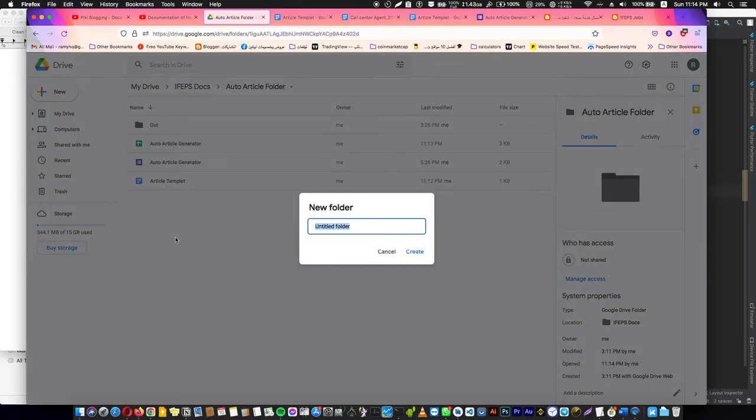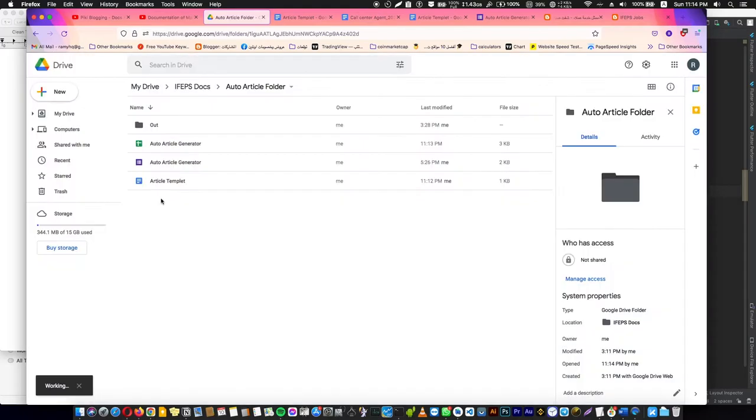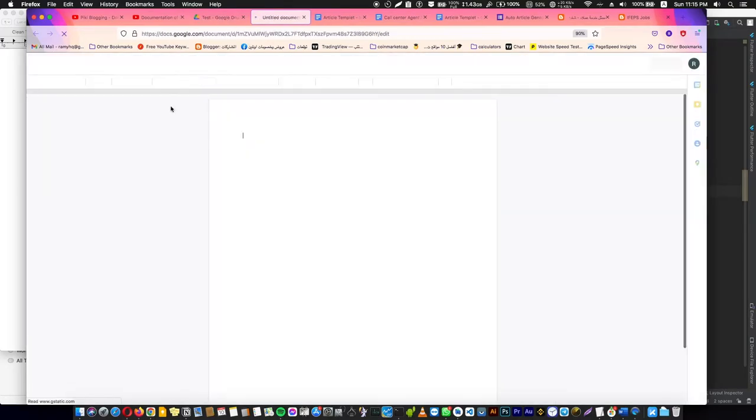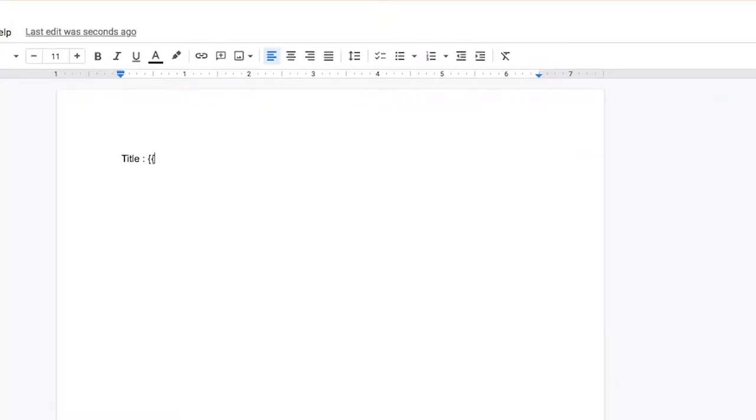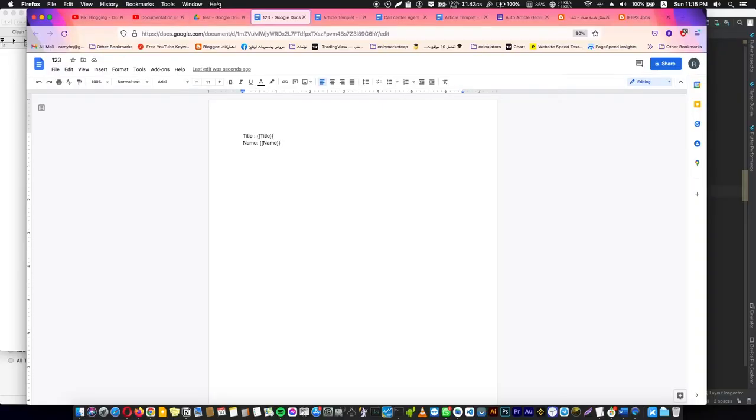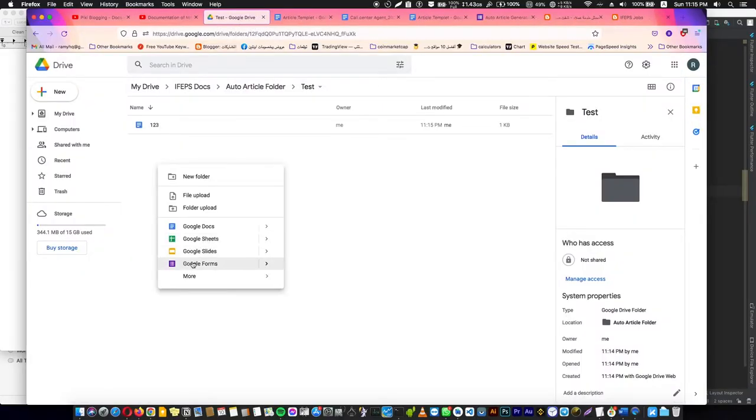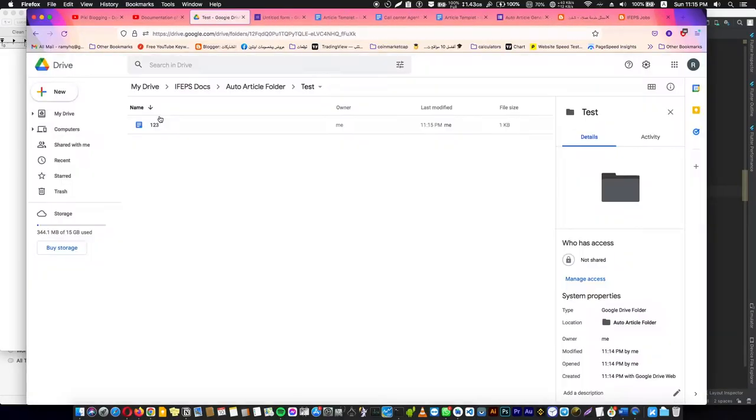After that, we are going to create a new folder, like Test. We are going to name it Test. In Test, we are going to create a Google Doc having a title. Name—that's enough for testing. Create a Google Form.